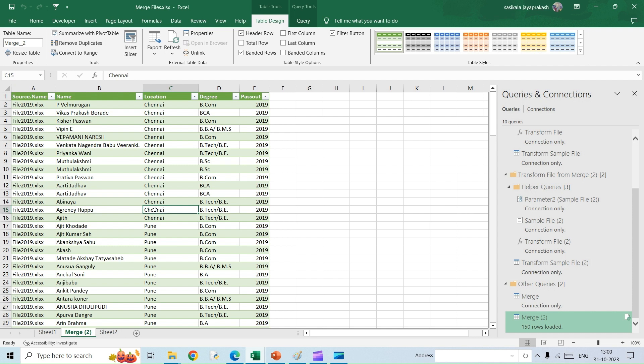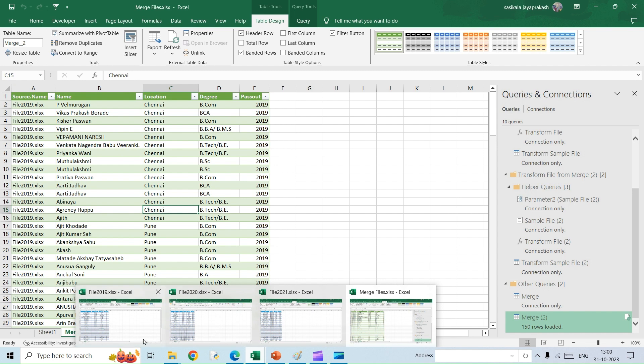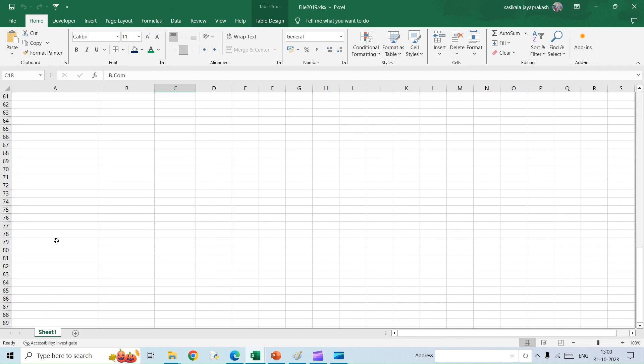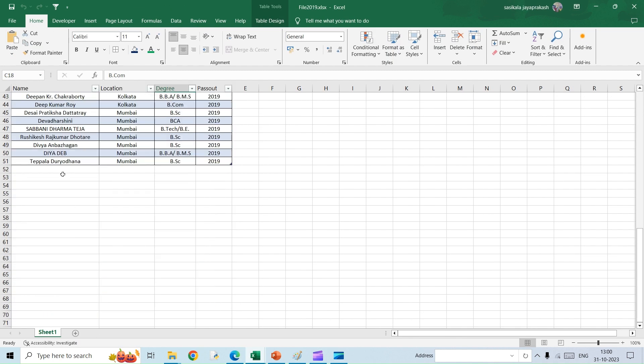As I said earlier, it will automatically update this file if you are making any corrections to the original file. Let's check that out. I'm going to this file and I'm going to add a new row.